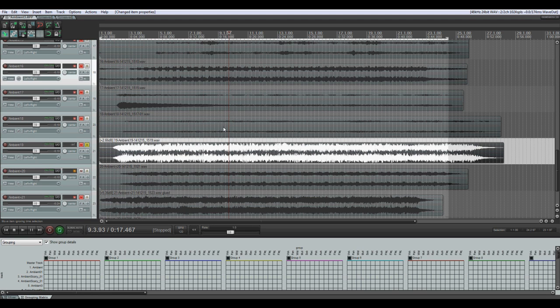Hi guys, this is Adam and in this tutorial I will show you how to create a seamless loop track from an existing track.